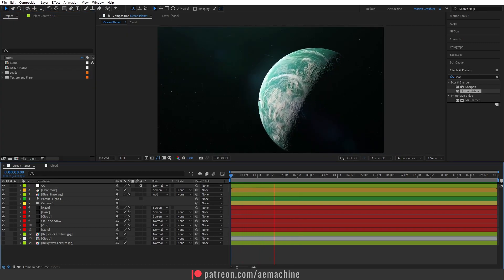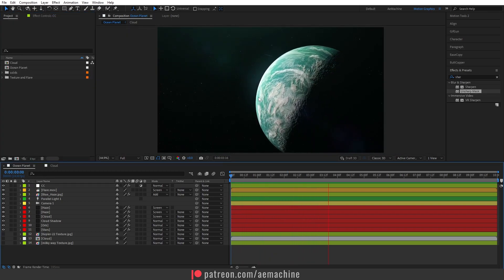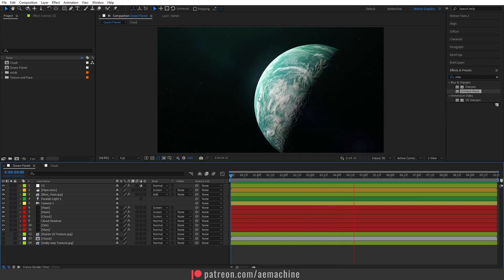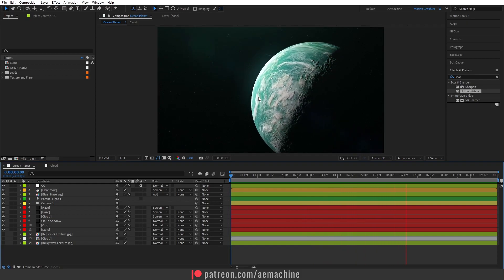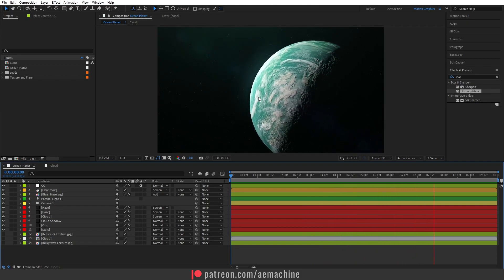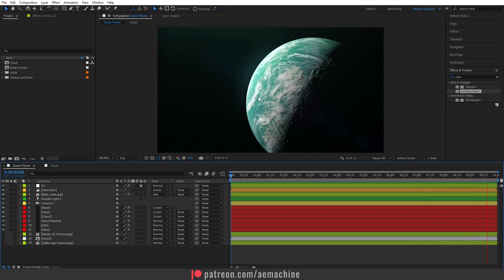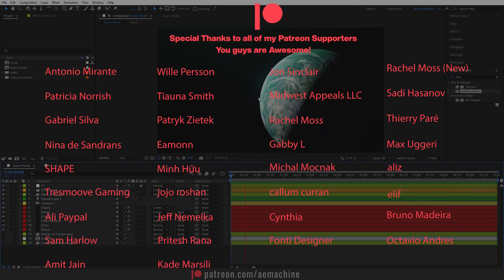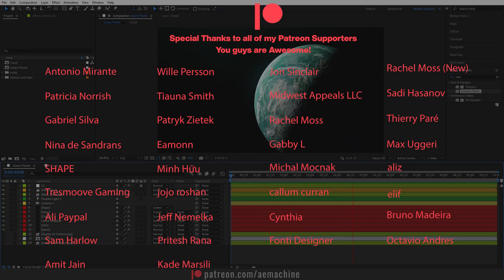And that's how easy it is to create this ocean planet in After Effects! I hope you guys learned something new. If you have any questions, let me know in the comments. Thank you so much to the Patreon supporters, and I'll see you in the next one — have a great day!